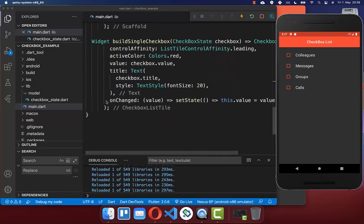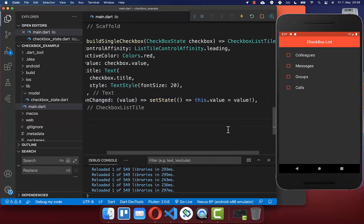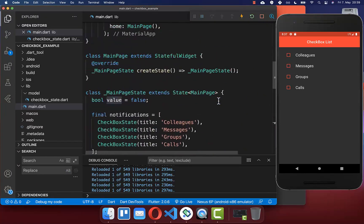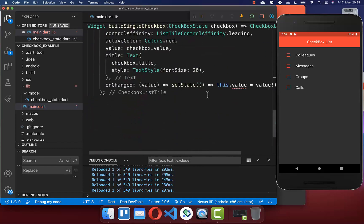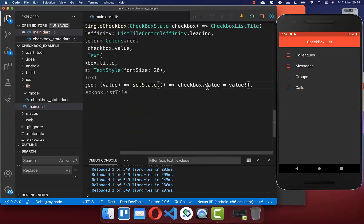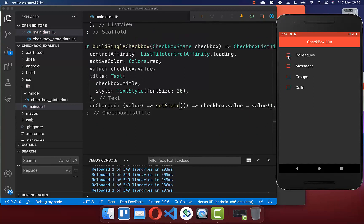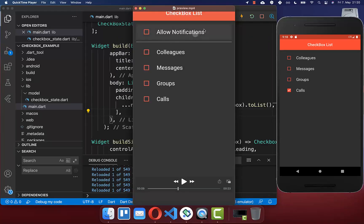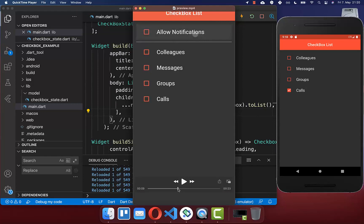To fix this, we go to our onChanged handler. Instead of changing the old single state value at the top, we now update the individual checkbox's own value. After trying it again, each checkbox has its individual state when clicked.